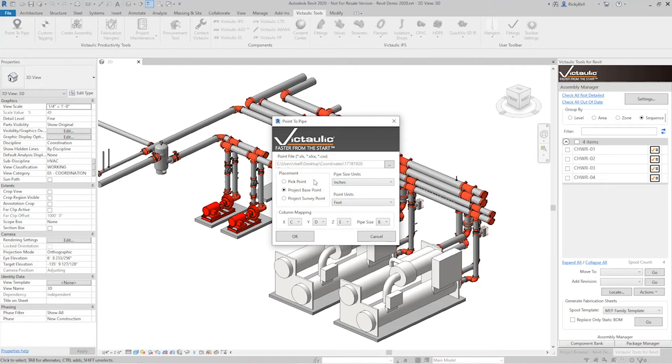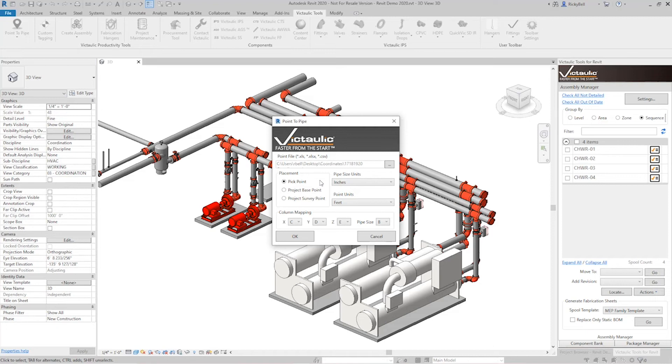In our situation here, I'm going to use Pick Point, which I'm going to pick a point with my mouse. And all the pipe that is designated in that spreadsheet will then normalize itself to the point that I pick.